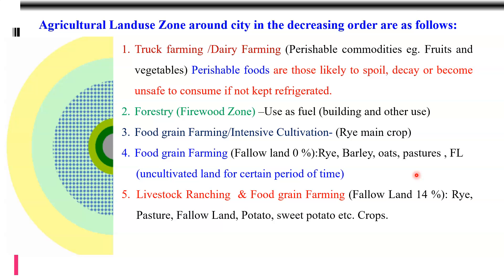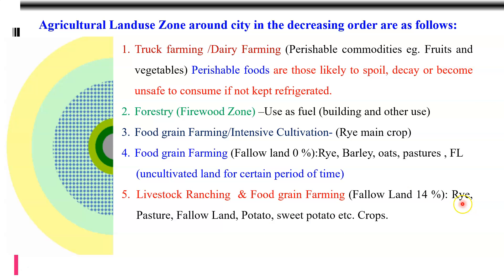Zone number five is livestock ranging and food grain farming. Here, approximately 14 percent of the land was kept as fallow land — to retain the fertility of the agricultural land. In this zone, rye is again the main crop, along with pasture, potatoes, and sweet potatoes. These were the important crops cultivated by farmers in zone number five.